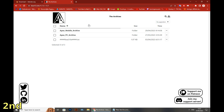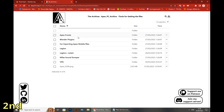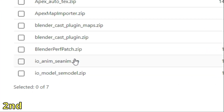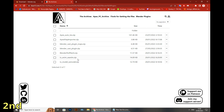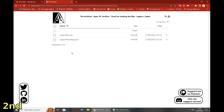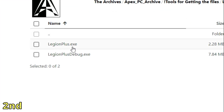It's very simple — you're just gonna follow step by step. You have to click first on 'Apex PC Archive', then move to 'Blender Plugins'. You're gonna click and download the two last options: SE Animation and SE Model. Click on the three dots to go back, then click on Legion Plus and download that file as well.